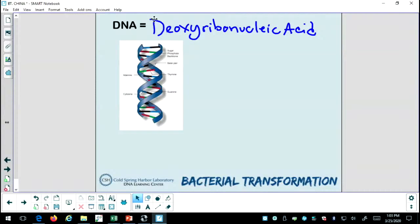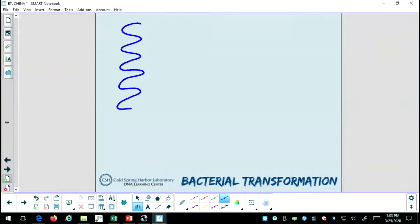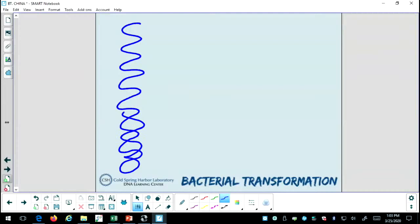Does anybody know what the information in the DNA is for? I think I'm going to draw my own strand of DNA on the board. My image may not be as nice as the one I had before, but you'll get the general idea. As I'm drawing this shape of DNA, does anyone know what the name of this shape is?